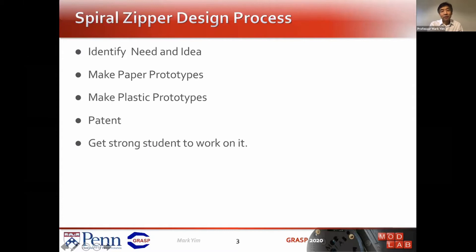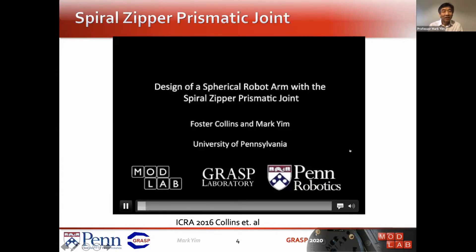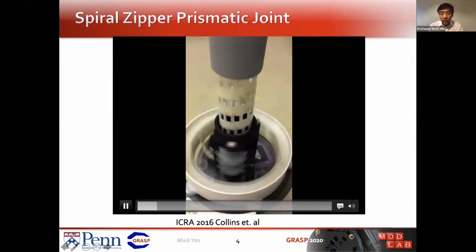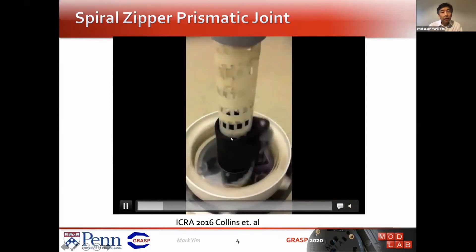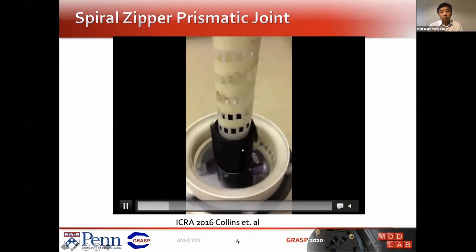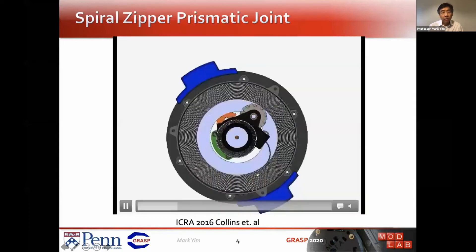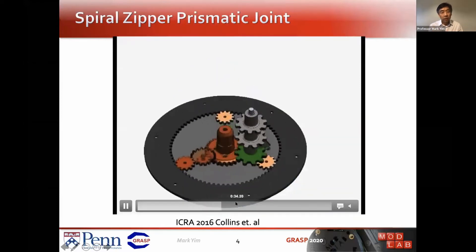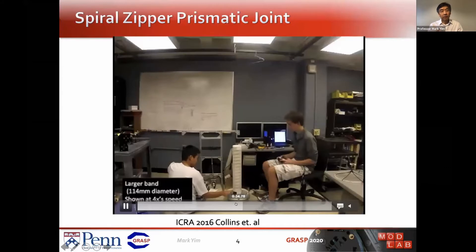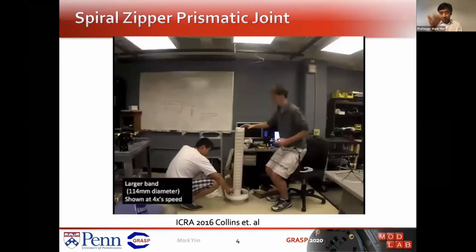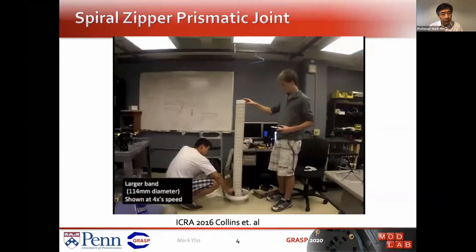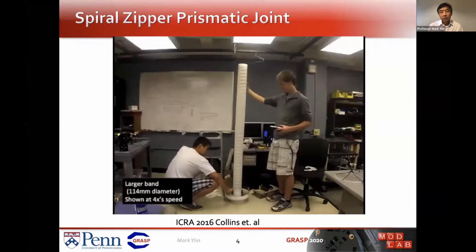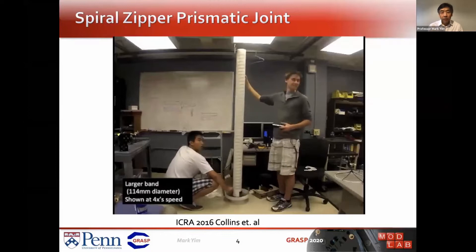The next step was to get a student to work on it. I had a very talented undergraduate who actually put it together. You start out with a band that's wrapped up, but it can also be zippered on the top edge to the bottom edge to form a tube that spirals out. We can actually get very large extension ratios — this thing goes all the way up to the ceiling. So we can maybe do things with it.